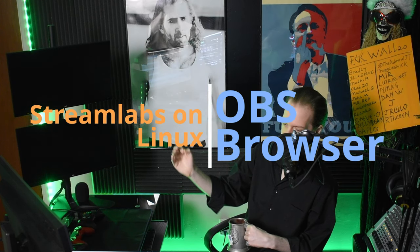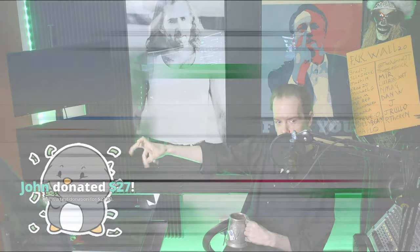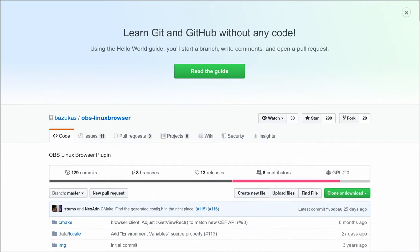Hey beautiful people, in this quick and dirty how-to, we're setting up Streamlabs on OBS with Linux using the Linux browser, so you can do this. Aw, thanks John, you're so cute. Okay, let's do this.